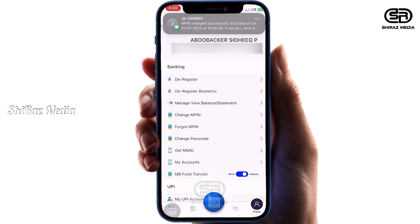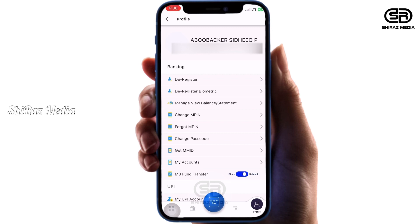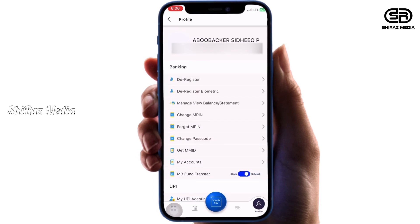Canara Bank mobile banking app — Canara AI1 app. This is how you change the M-PIN. I have told you about this in the video. If you like this video, please subscribe to our channel and see you in the next video.